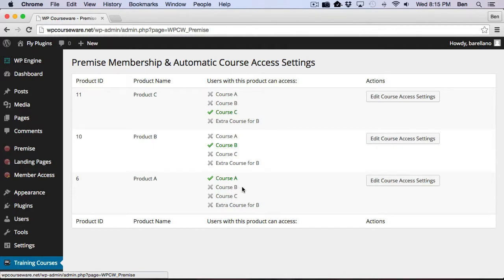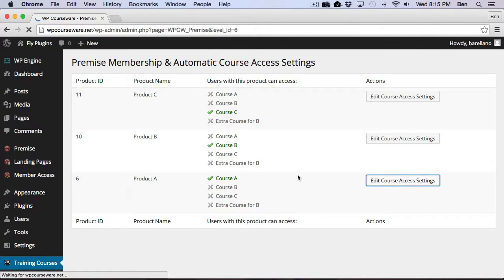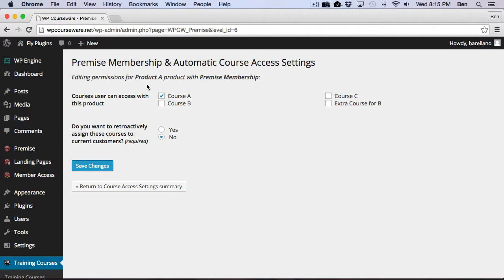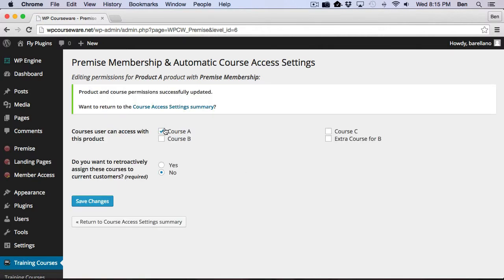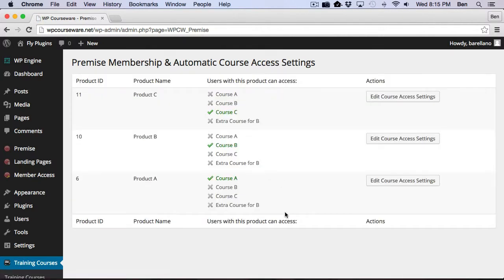Now in order to assign a course to a product, you simply just go in here to Edit Course Settings. And you can pick your courses, whichever ones you want. And then you just click Save Settings. So I'm just going to leave this one set as A, since that was Product A.